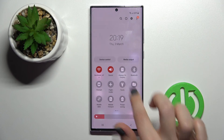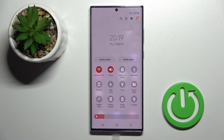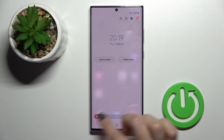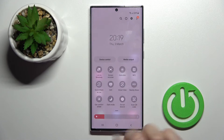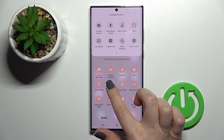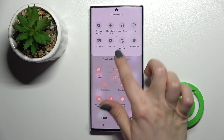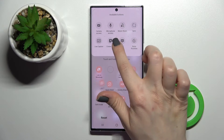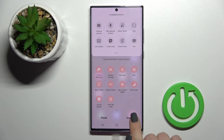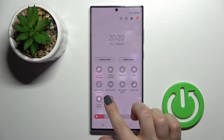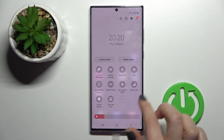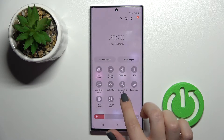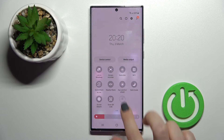You will see the changes — we successfully added two more icons. To remove an icon, hold it for a while and drag it back up to the upper section, then click 'Done' again to save the changes.